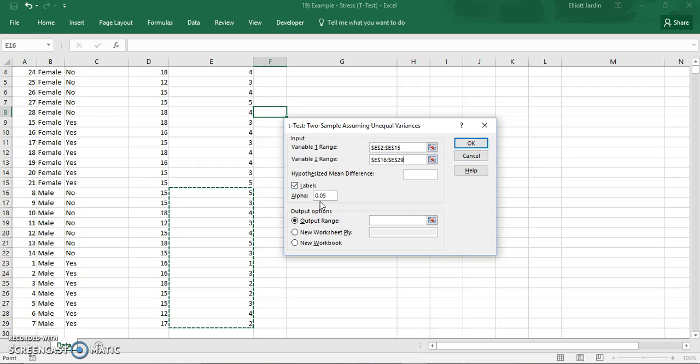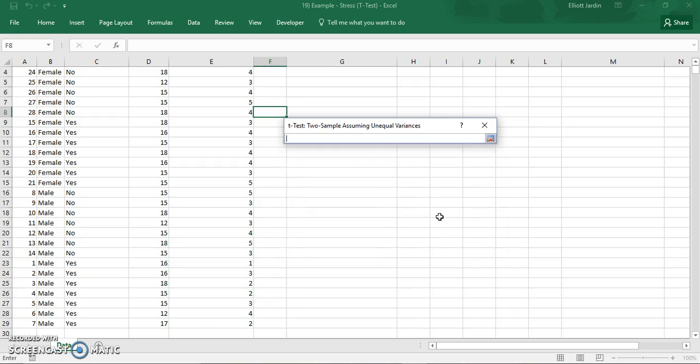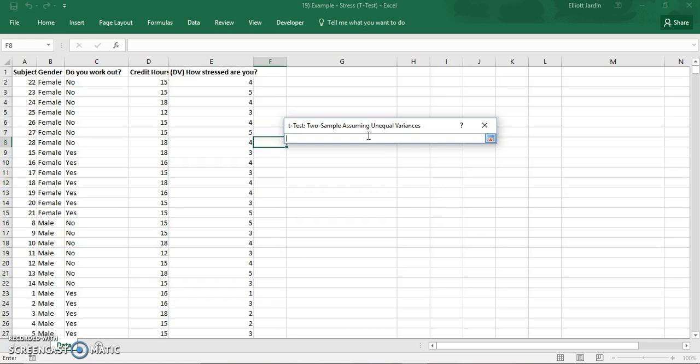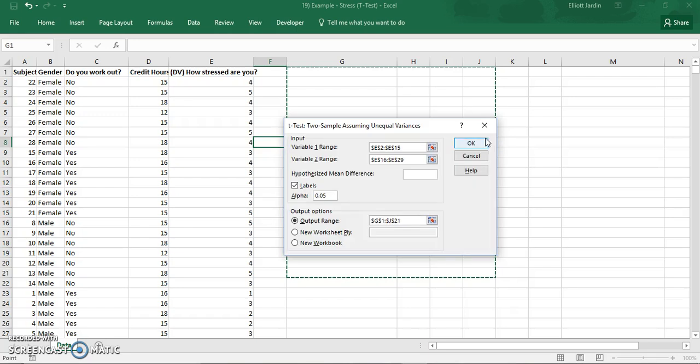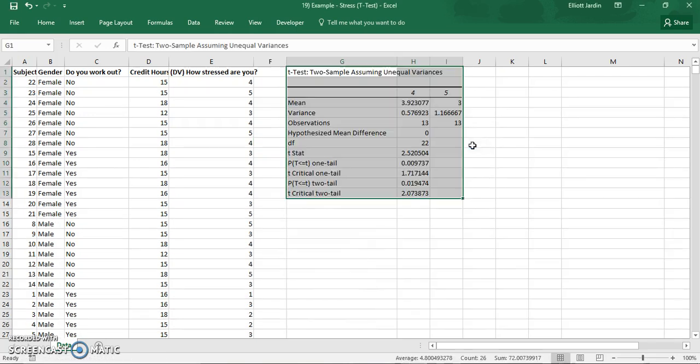The alpha is set to 0.05 which is perfect. And now we need an output range so this is where the data will pop up once it's calculated the t-test. Anywhere in here is great. Just drag and click, then click out. Everything looks perfect, so you can go ahead and hit OK.